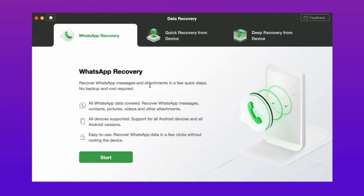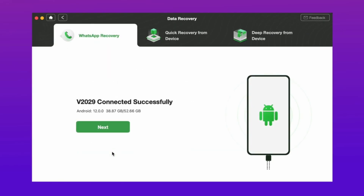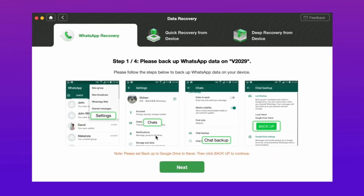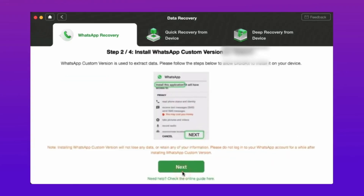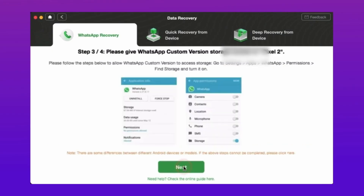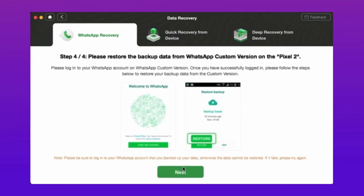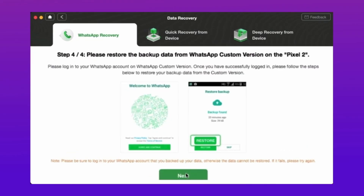Step 4: Use a USB cable to connect your Android phone to your computer. When DroidKit detects your device successfully, click on the Start button. Step 5: Then, to start recovery, you first need to set up your WhatsApp. It's not difficult — just follow the detailed guide on the screen. When you finish, tap the Next button.